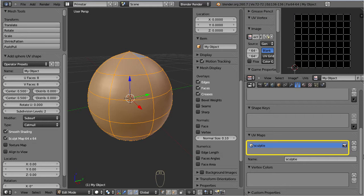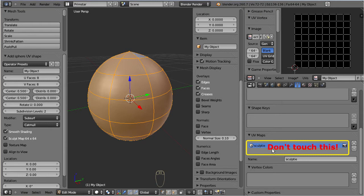Primstar silently creates the correct UV map in the background, and names it Sculpty. Note that Blender can no longer create the sculpt map for you if you rename or remove this UV map.